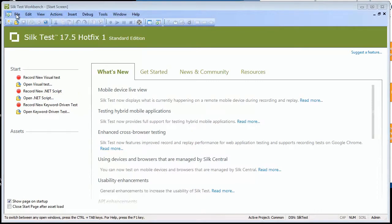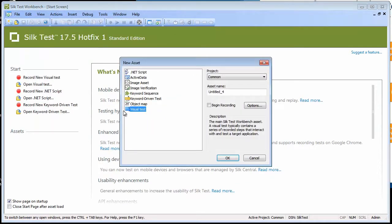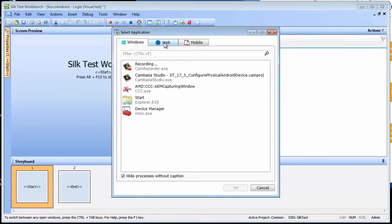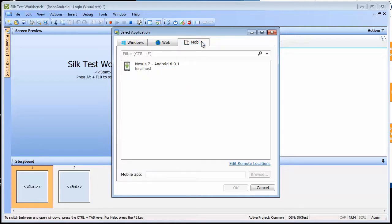With Silk Test Workbench open, let's create a new visual test titled Login. With the Select Application dialog open, select the Mobile tab. Silk Test recognizes and lists our configured device.